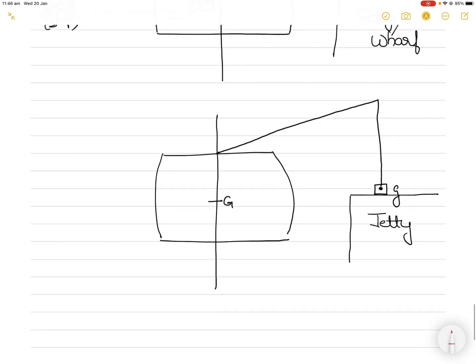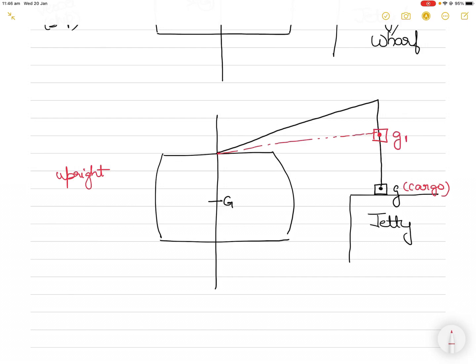So when the surveyor asks where is the center of gravity of the cargo, you always say it is the centroid of the cargo. When the surveyor asks where is the center of gravity of the ship, that is what starts to shift as we move the cargo around. In the first situation, the vessel is upright and the center of gravity of the cargo is here. The center of gravity of the ship is G. As the cargo is picked up from the jetty and lifted, it moves from position g to g1 — the shift has taken place upwards.